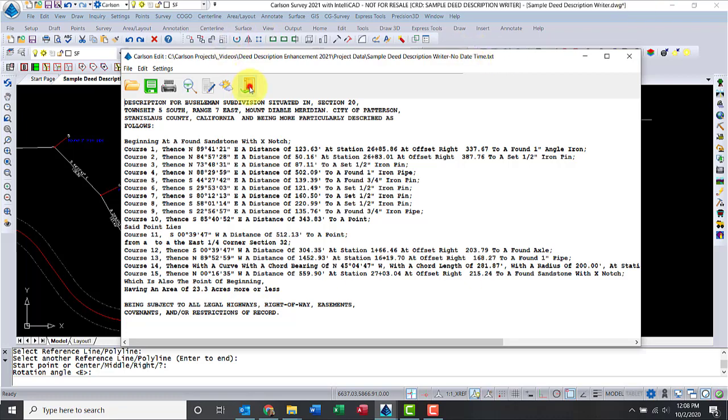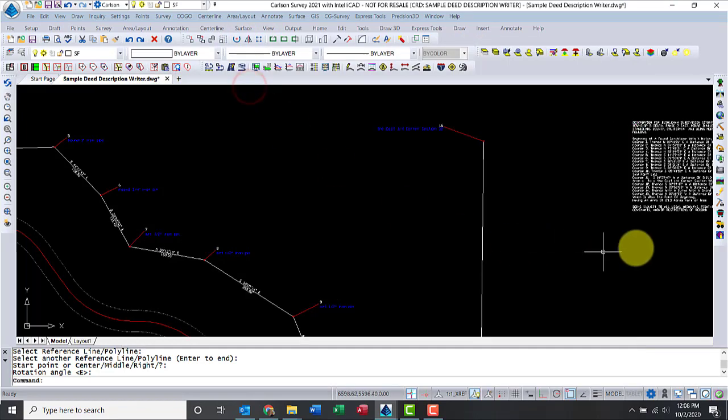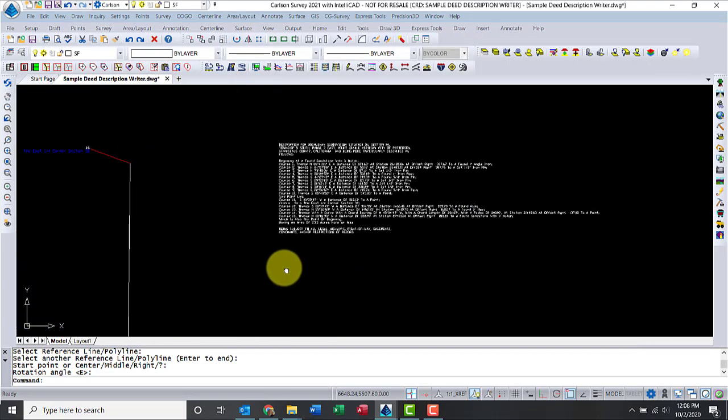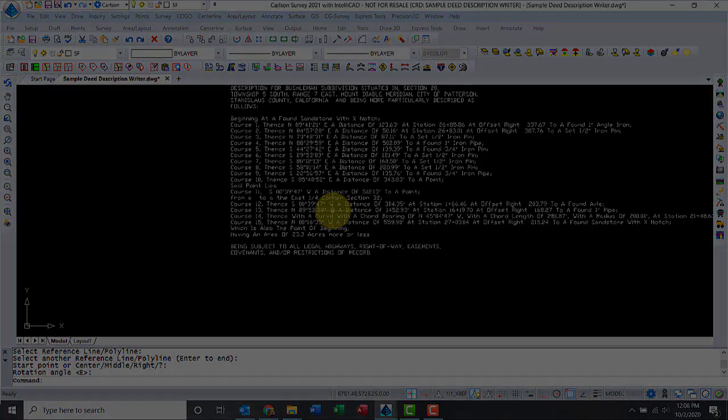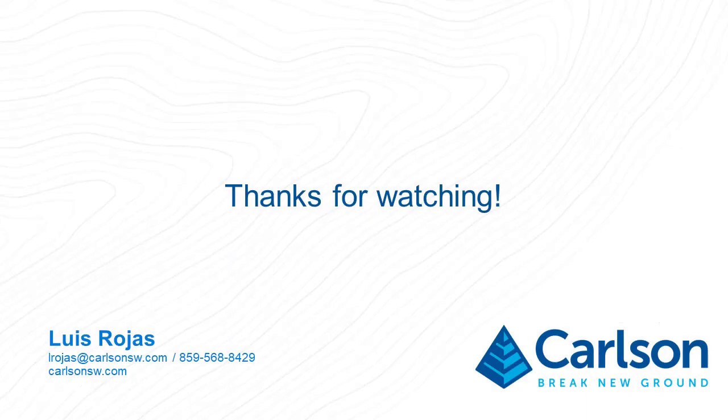And once I hit exit, I'm out of the command, and it will open up in my CAD drawing. That's the legal description writer in Carlson. Thank you for watching.